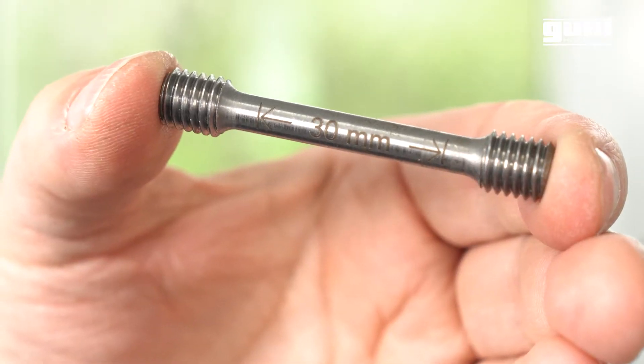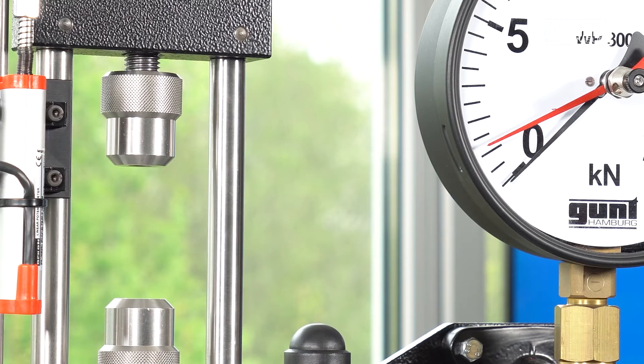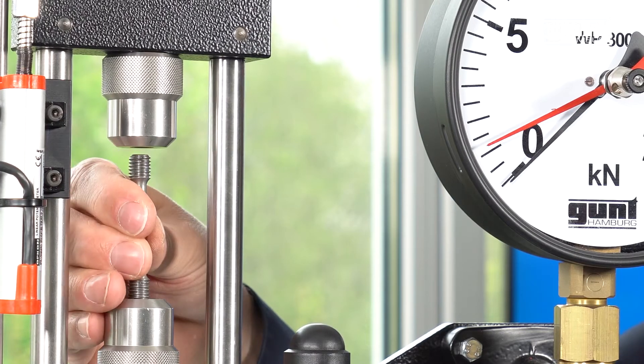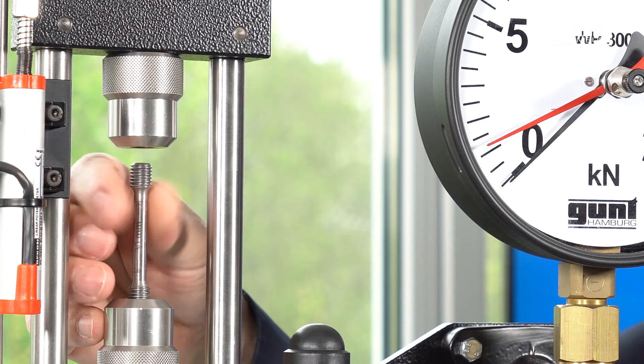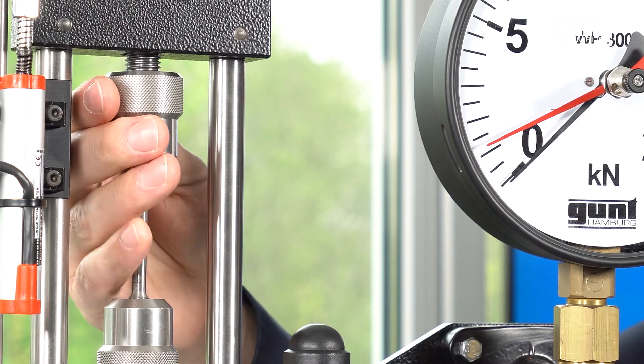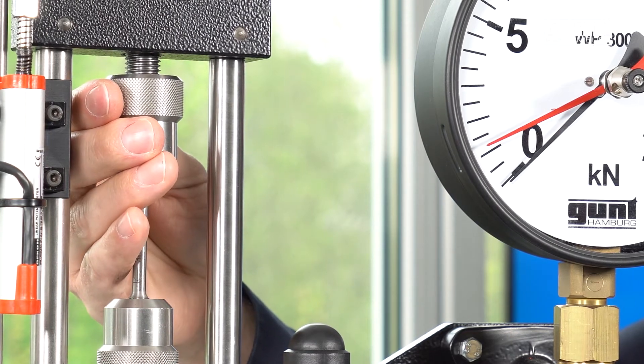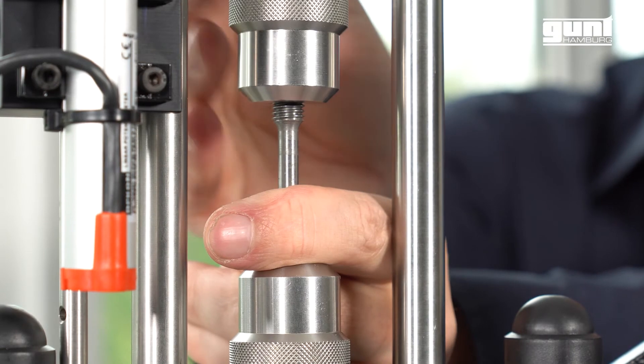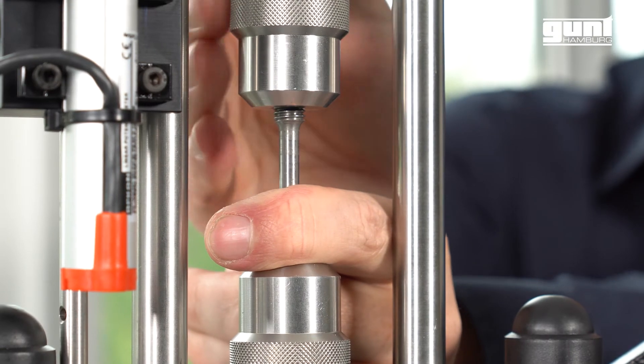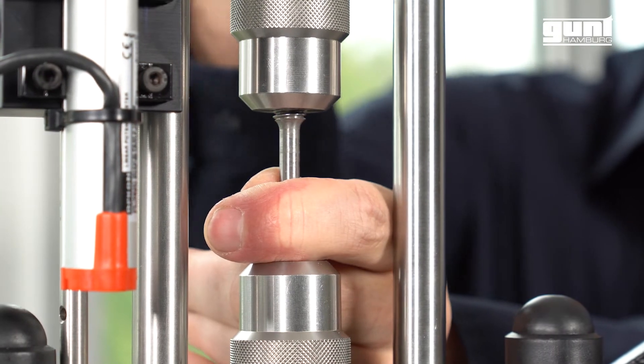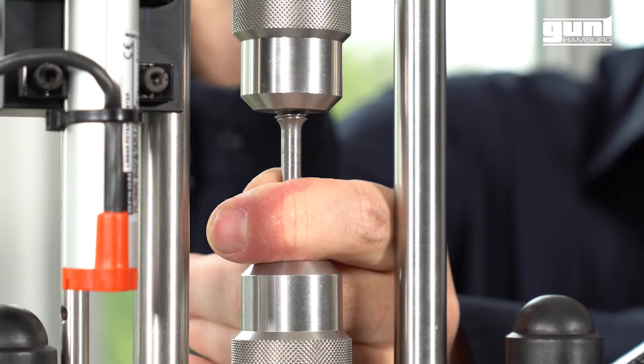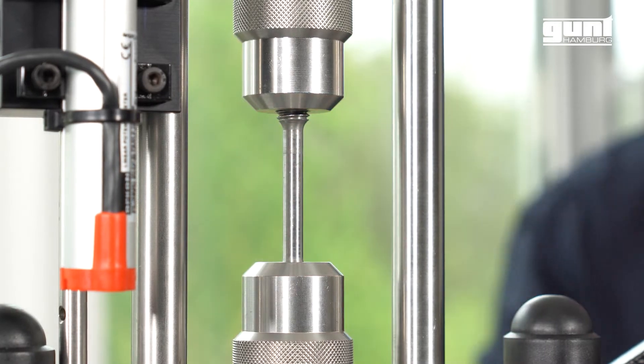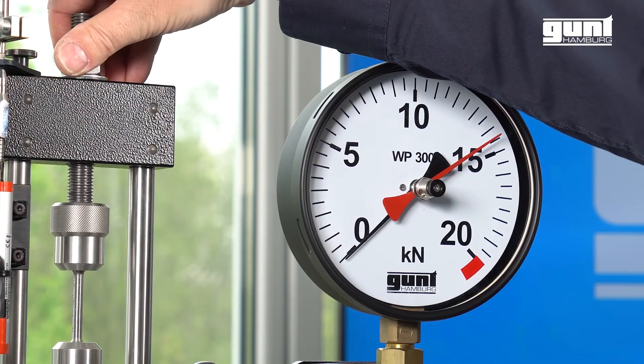Let's start the experiment. We have to install a specimen into the testing machine. Here we are installing a round steel specimen with 6 millimeter diameter and 30 millimeter length. This is pretty much self-explanatory as shown in this clip. Alternatively you can refer to the instruction manual of the WP 300.